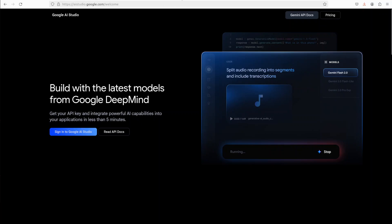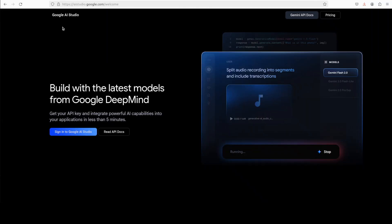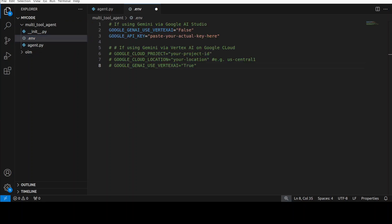I'm hoping that you already have your API key. What I'm going to do is just put my API key in the .env file. This is where you need to put in your key. We are not using Google's Vertex AI, we are just using the Google AI Studio. That is why you just need to paste your key here.